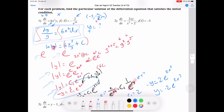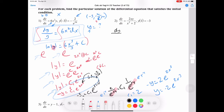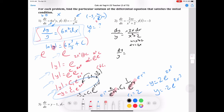Let's look at the next problem. It looks quite difficult, but it follows similar steps. We separate x's and y's: dy over y equals 2x dx over x squared plus 2. This looks like a u-substitution. If u equals x squared plus 2, then du equals 2x dx, which gets rid of the 2x here.